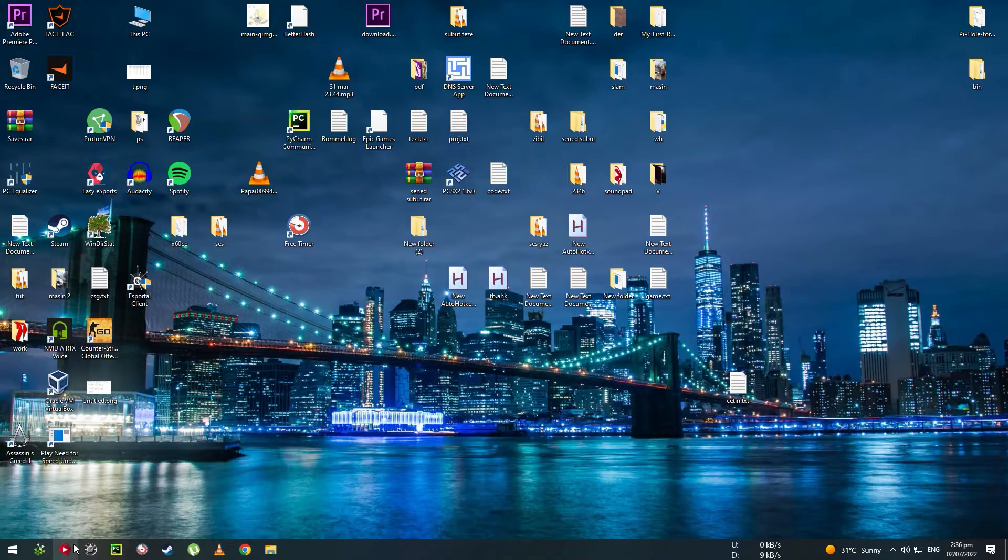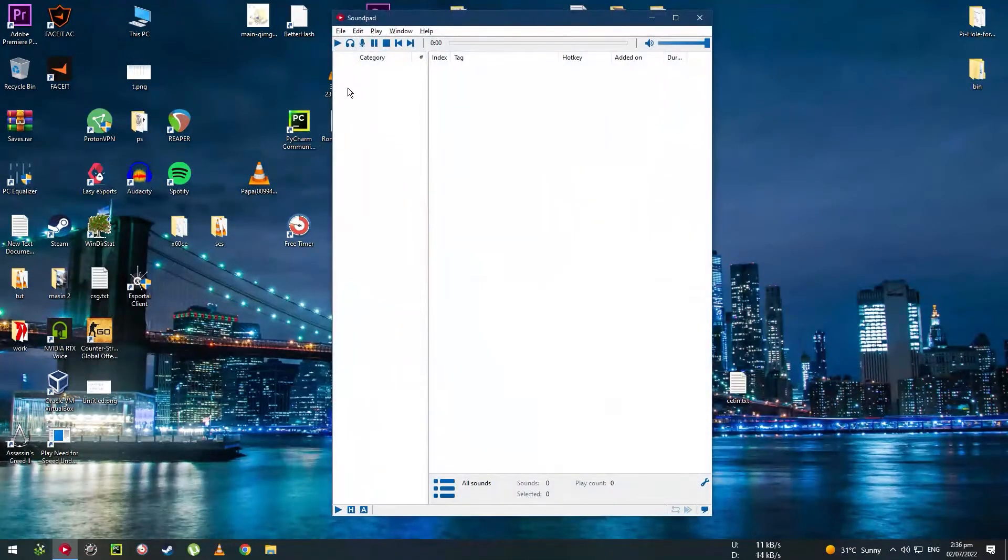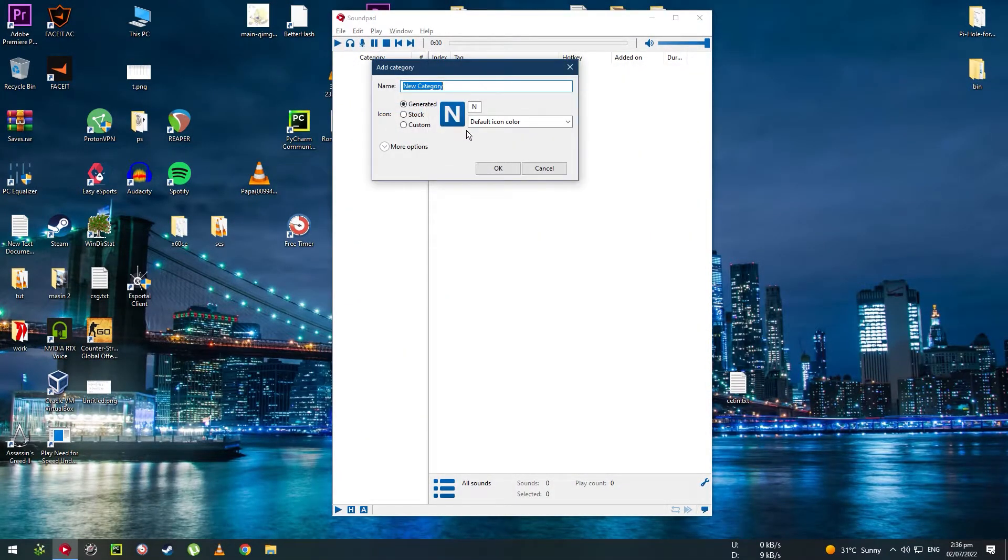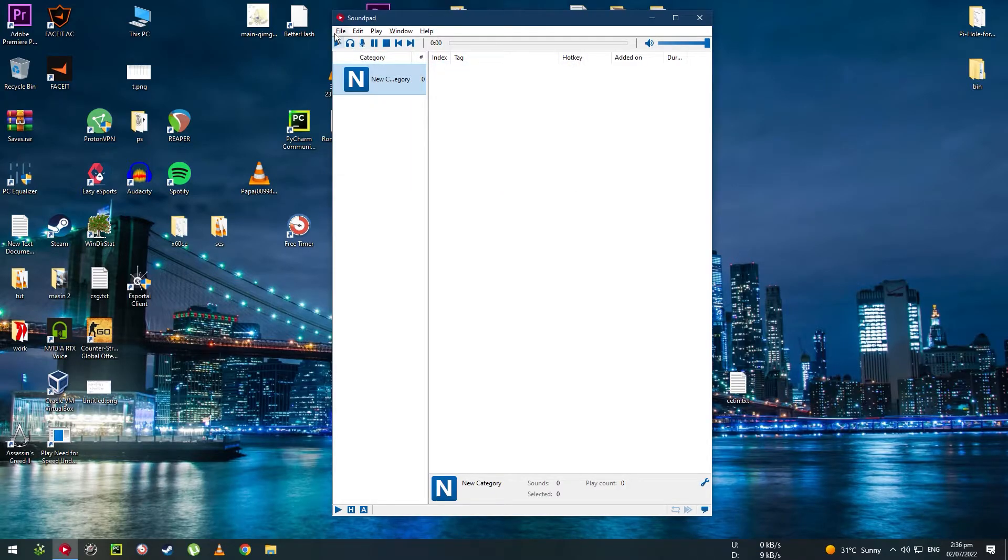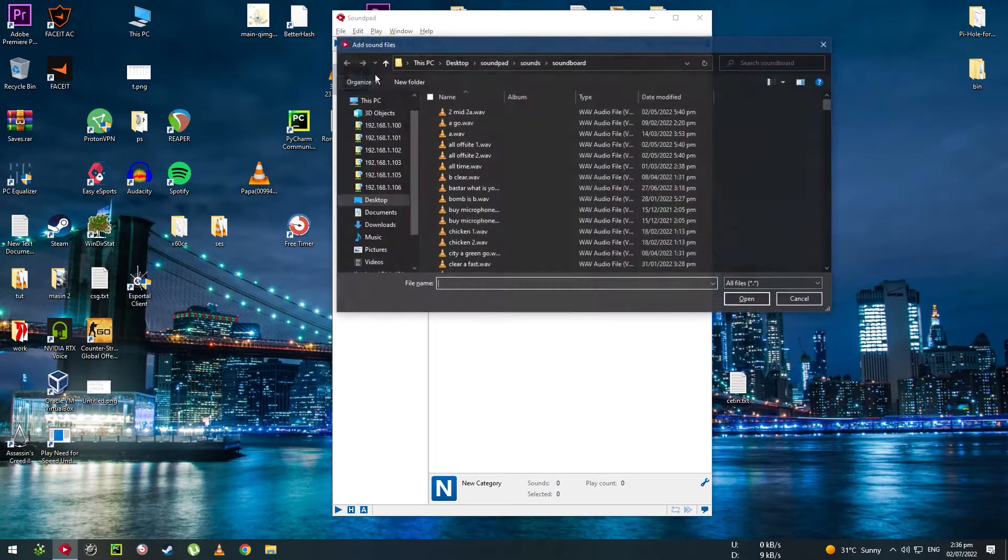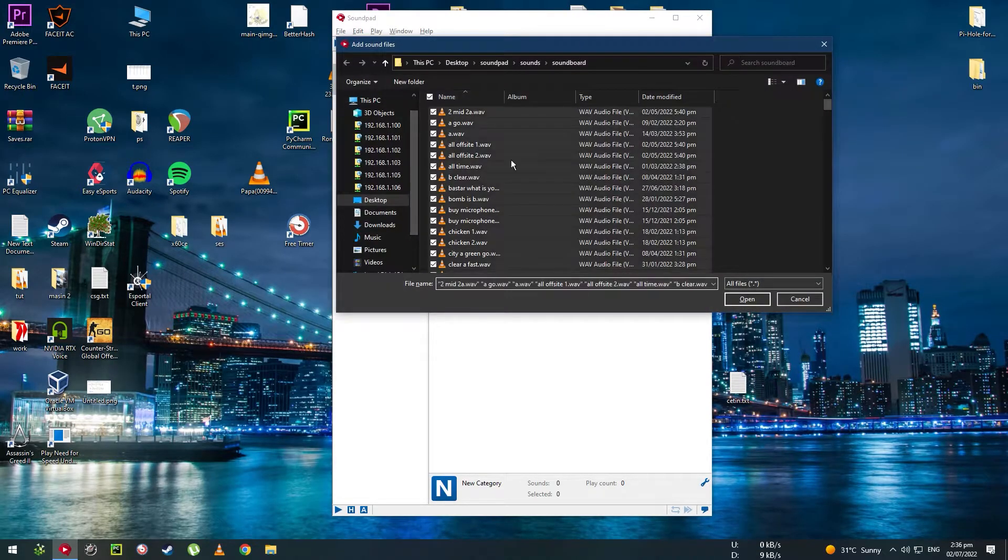After you're done downloading, launch the program, create a new category there, you can name it whatever you want, then add some new sound files for it.